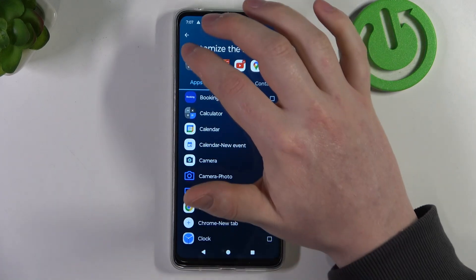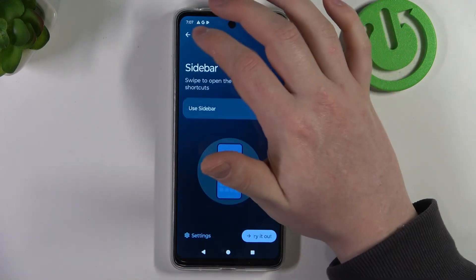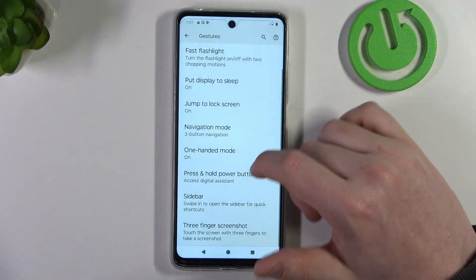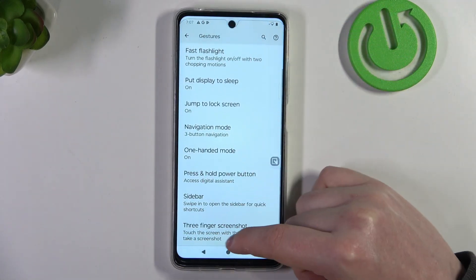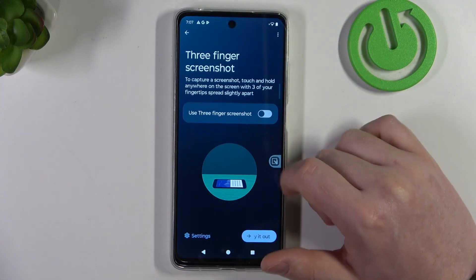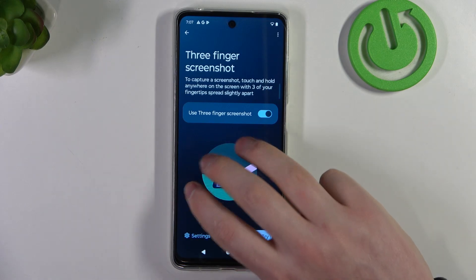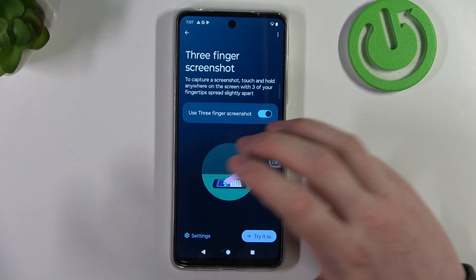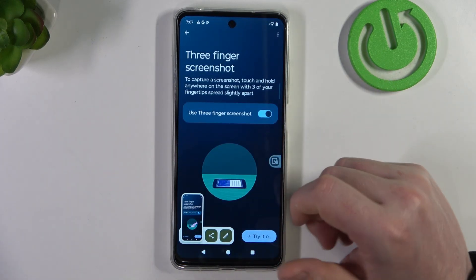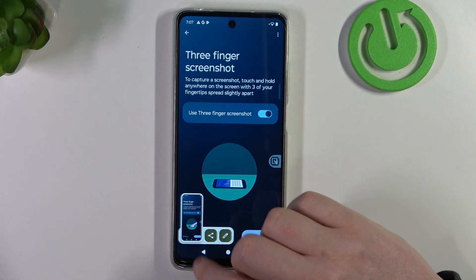For example, there's a calculator which might be very useful. Then there's three finger screenshot. When activated, you can hold three fingers onto the screen to capture a screenshot.